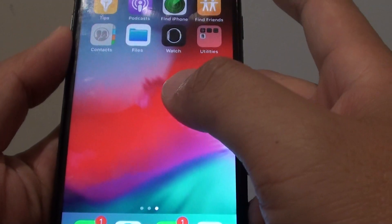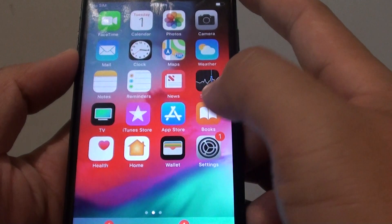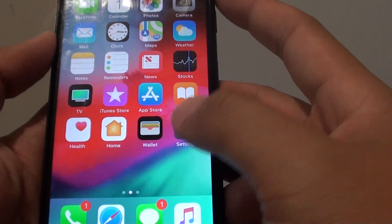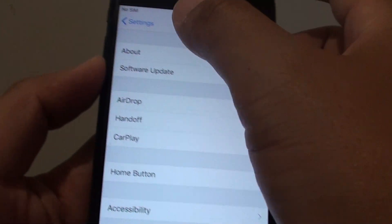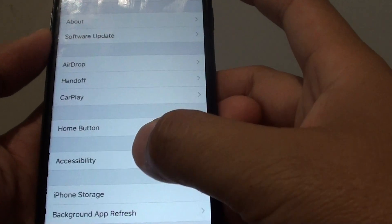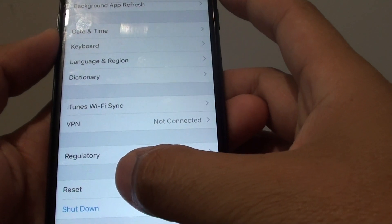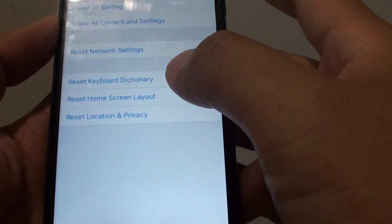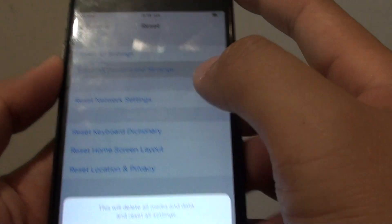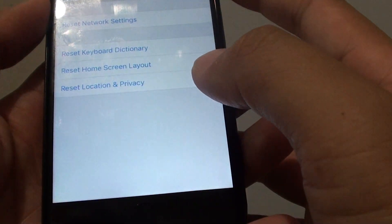Always back up your data first before you perform a reset. Go into Settings from the home screen, tap on General, then go down and tap on Reset. Then tap on Erase All Content and Settings.